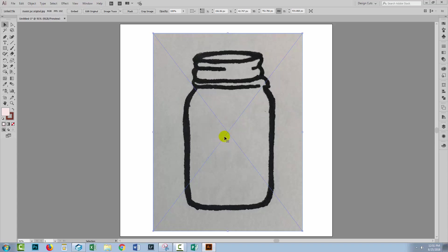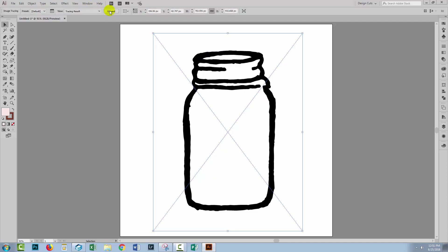As soon as you import a bitmap image into Illustrator, and photographs of course are bitmap images, Illustrator's going to assume that you probably want to trace it. So we can click here on Image Trace and Illustrator will go ahead and trace the image. Now this looks like a pretty good trace and you might be tempted to say 'yep that's fine, let's click on Expand.'